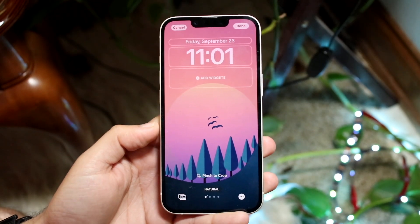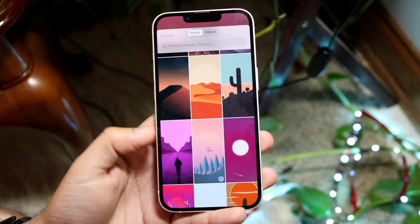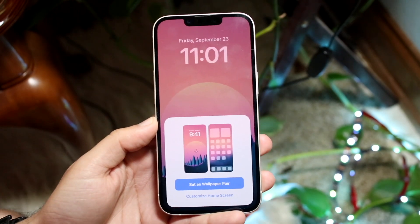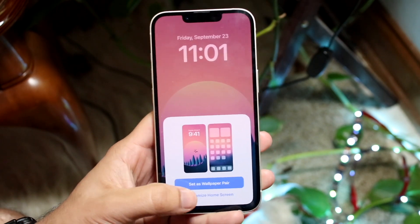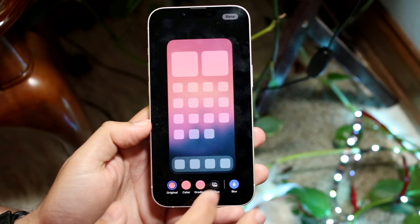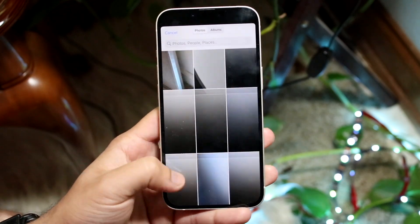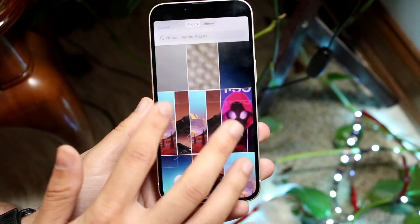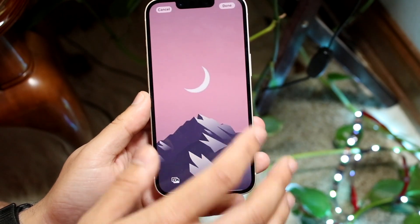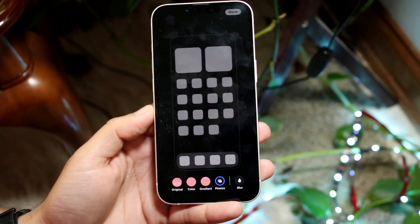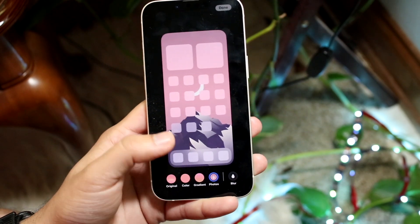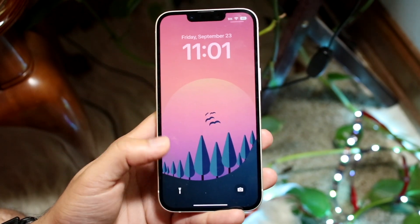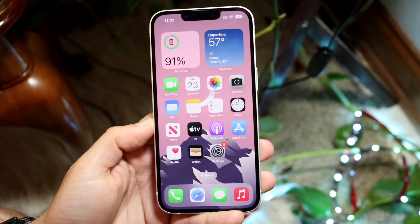That's pretty much it. If you want to keep changing your wallpaper, click right here and change it, then click 'Done.' A pop-up will come up — if you want to set it as a wallpaper pair, go for it. If you want to customize the home screen again, click on Photos and choose a different wallpaper for your home screen. Your lock screen will show one wallpaper, and when you swipe up, it'll change to your home screen wallpaper.